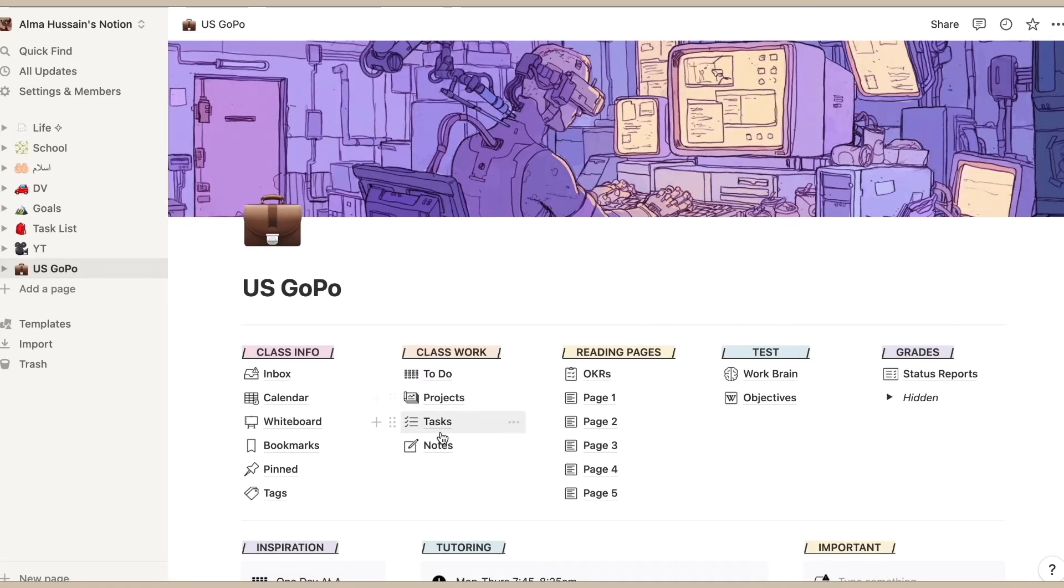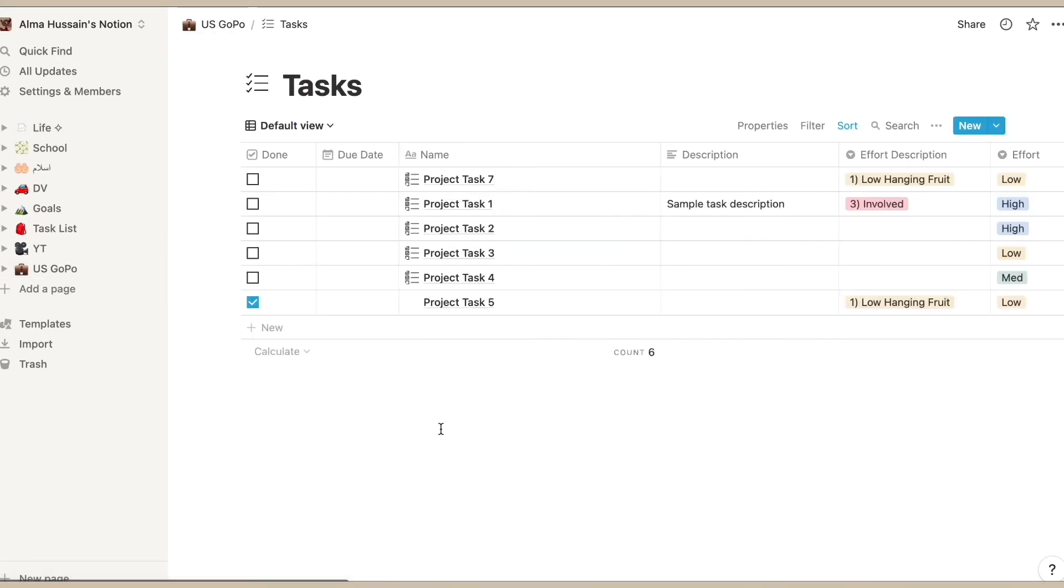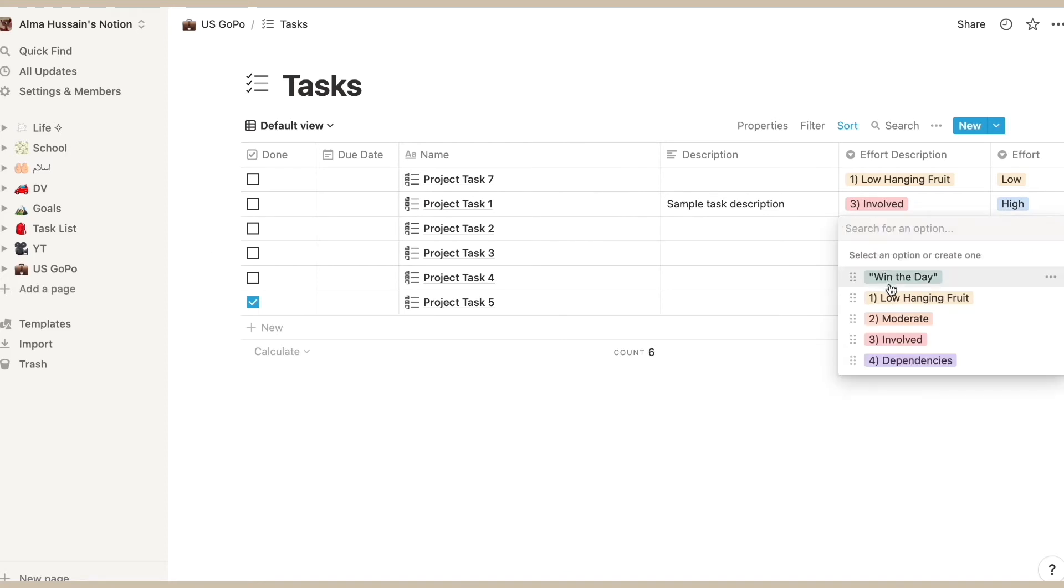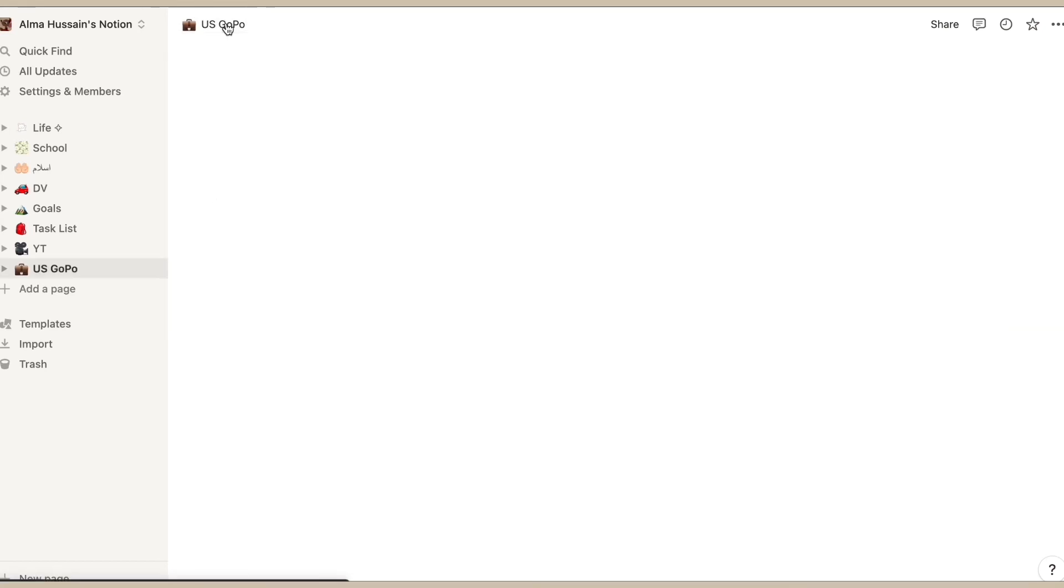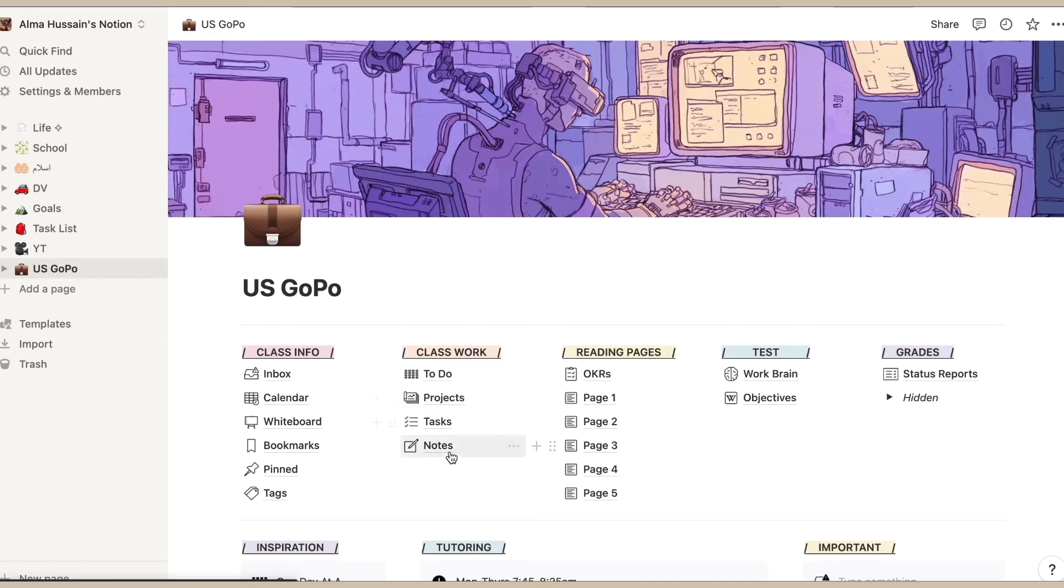Then next thing I have is tasks, so over here you can add anything you want to and then also have a drop-down menu to just kind of put the status of how far you're into it.